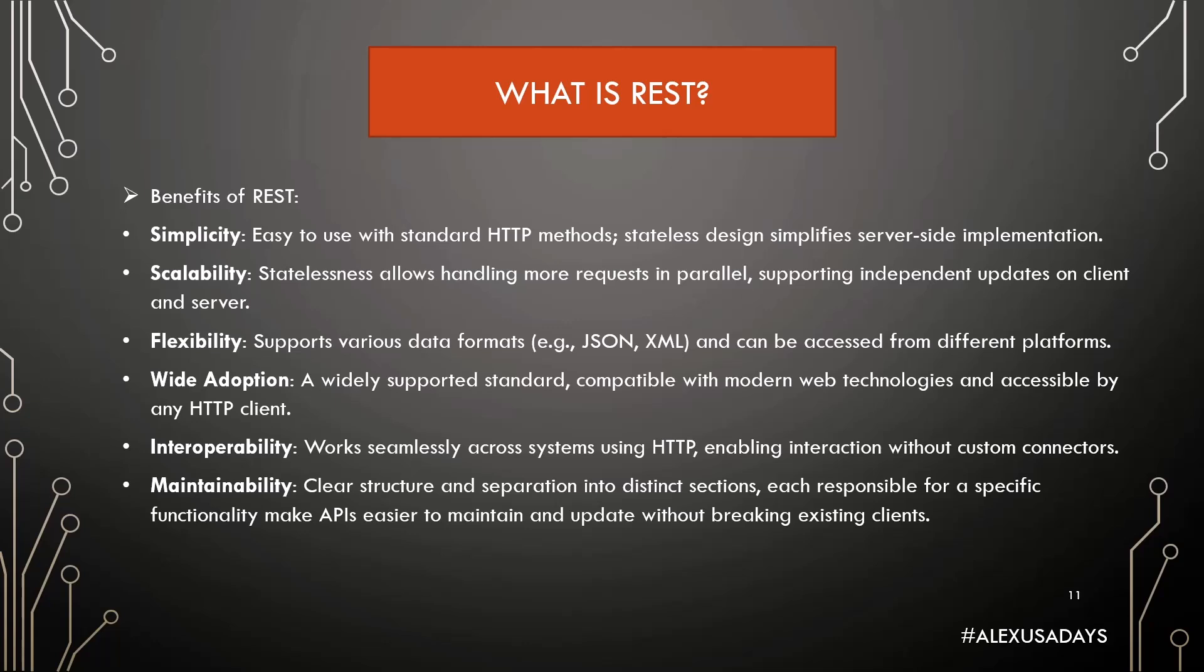Scalability: Statelessness allows handling more requests in parallel, supporting independent updates on client and server. Flexibility: Supports various data formats, like JSON, XML, and can be accessed from different platforms.